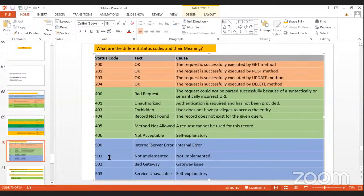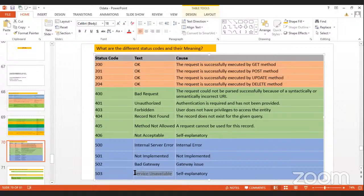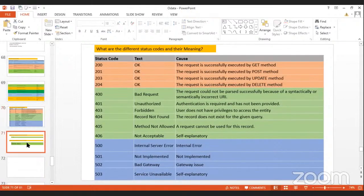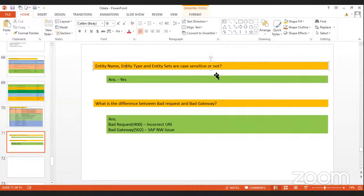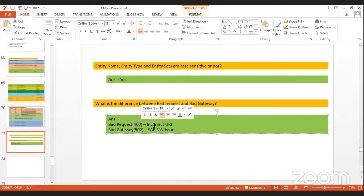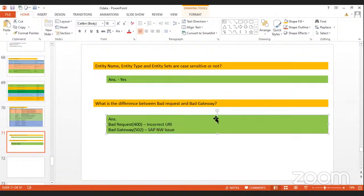Status codes starting with 5 are server errors: 500 is Internal Server Error, 501 is Not Implemented (a method is not implemented), 502 Bad Gateway means a NetWeaver gateway issue — some gateway or server might be down, 503 Service Unavailable means the service is not available in the system. Also, entity names and entity sets are case sensitive.